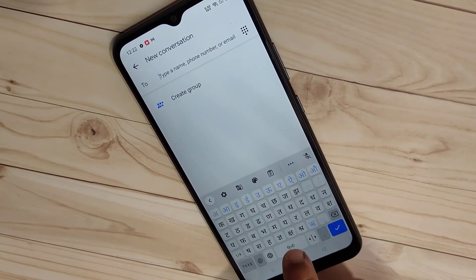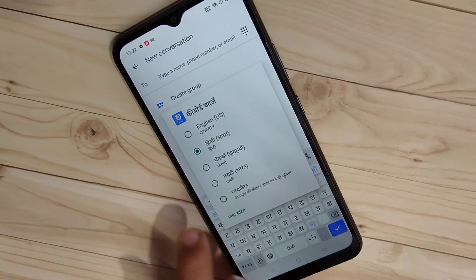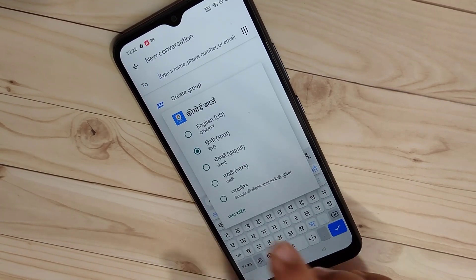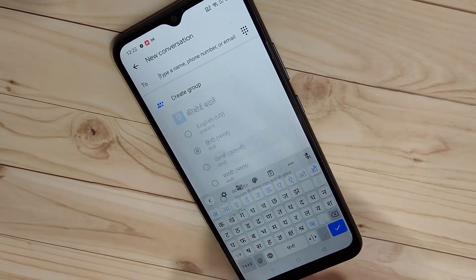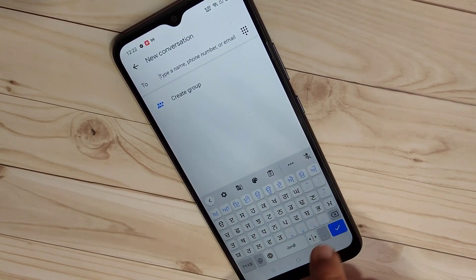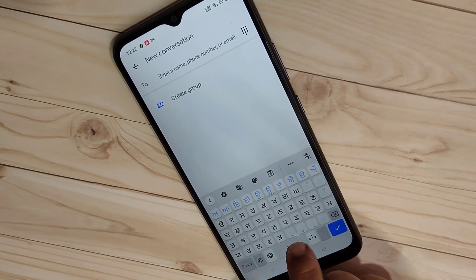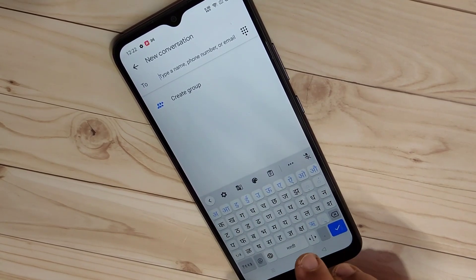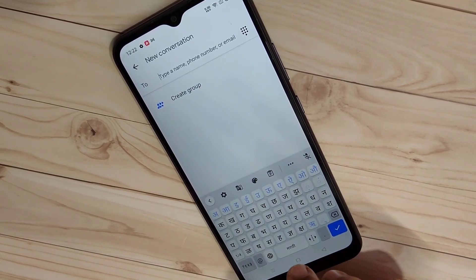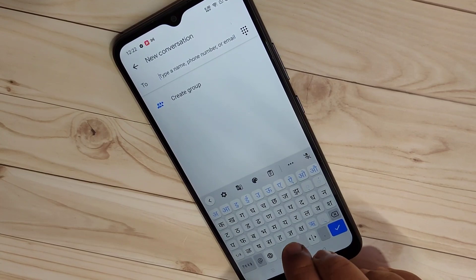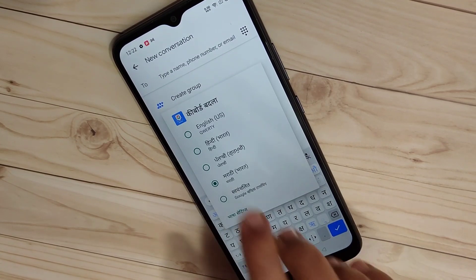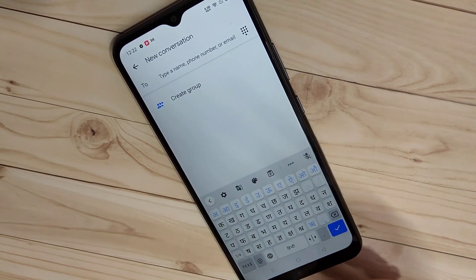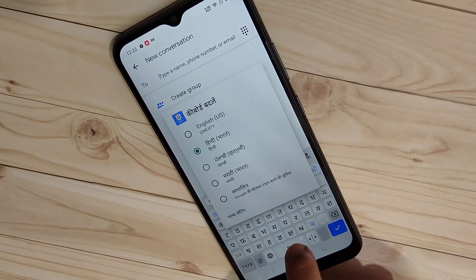If you want to switch to Punjabi, select it and you can see the Punjabi Letter Keyboard is active. Select Marathi and you can see the Marathi keyboard. So in this way you can easily change the keyboard language on this device.